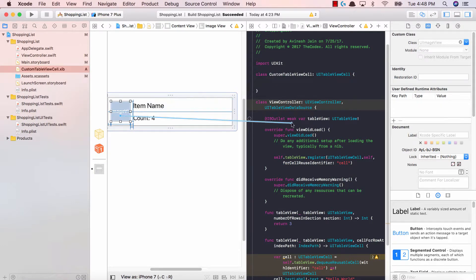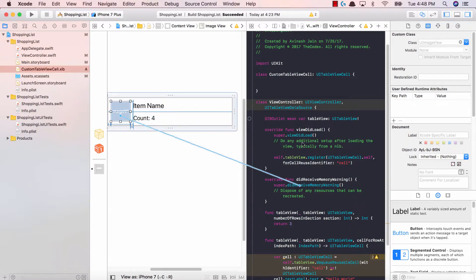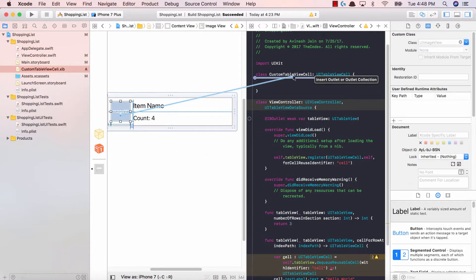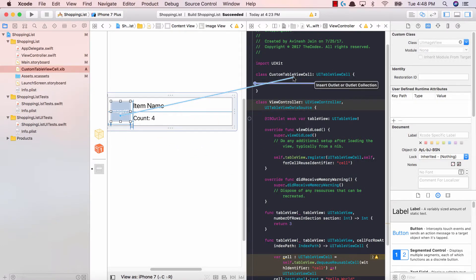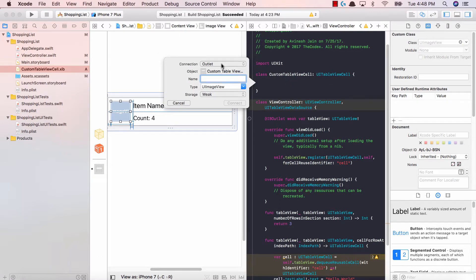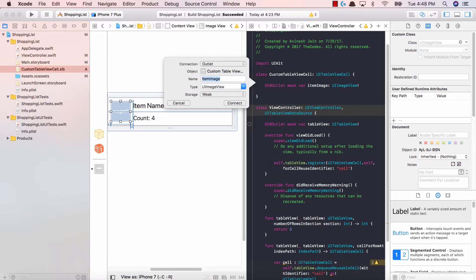Make sure you're not dragging and dropping to our view controller. It won't let you do that because our custom table view cell has been linked with our view cell. So drag and drop over there. I'm gonna call this item image.